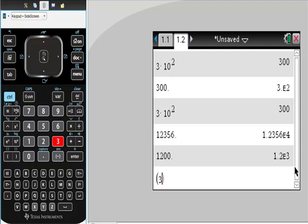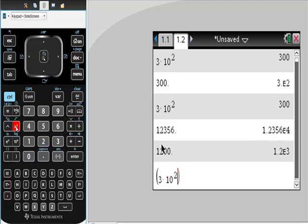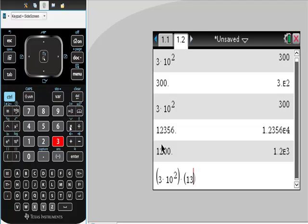So it kind of does work. The other thing that you could want to ask your calculator is, what is 3 times 10 squared, 3 times 10 squared quantity? You could see this in your book easily, times 13 times 10 to the fifth.